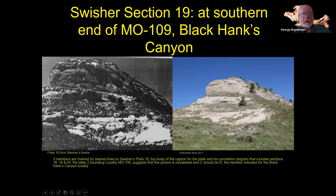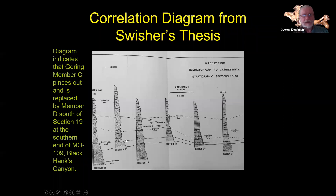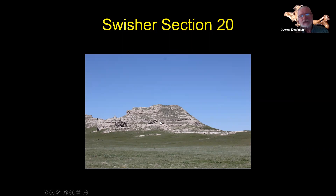This is from when Bing and I were out there, and you can see that's the same locality. Here's from Swisher's thesis, and he essentially says that Black Hanks Canyon — which is the name given to this locality — includes both of these locations. Here's the other one. It's a big hill, and low down in this hill is where the layer would be.